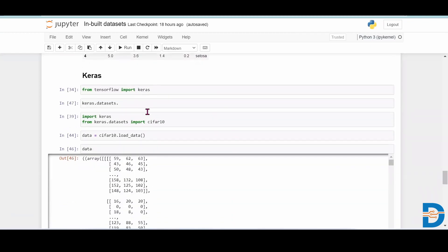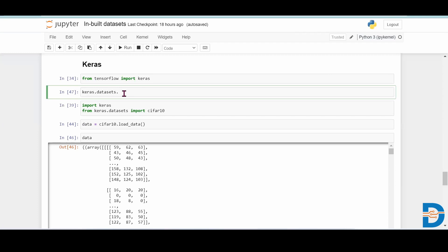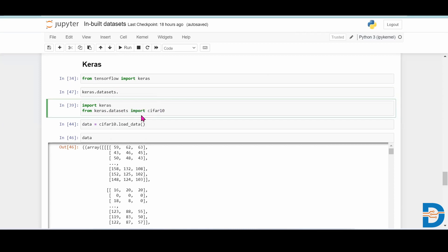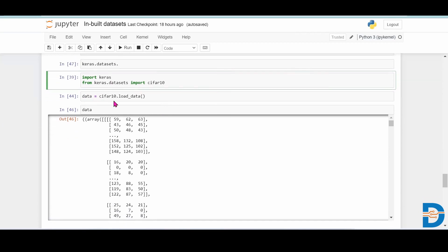The next library is Keras. In Keras, you can write: from tensorflow import keras, then keras.datasets. When you press tab, you will get all the datasets available inside Keras. Whichever dataset you want — for example, if you want the CIFAR-10 dataset — you write: from keras.datasets import cifar10. Then you create a dataframe and call cifar10.load_data() to get the CIFAR-10 dataset from Keras. It's an image dataset.